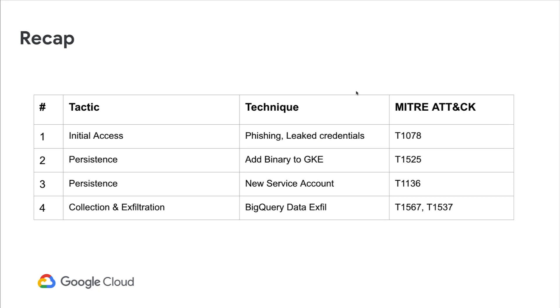Just a quick recap of what we just walked through. You can see the four tactics that we'll be simulating, the techniques associated to them, along with the MITRE ATT&CK technique number so that you can reference them offline. Now let's simulate this attack and then demonstrate how you can detect these threats of malicious activity using Security Command Center Premium.